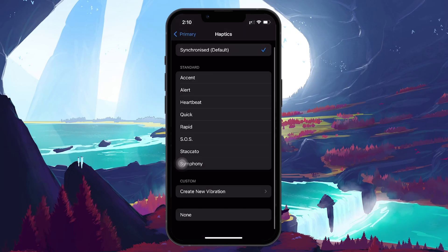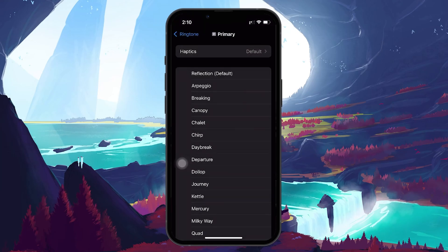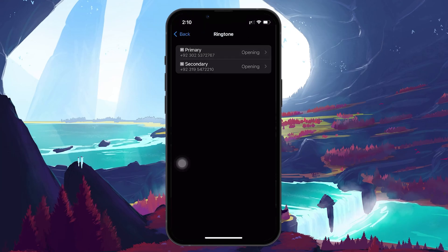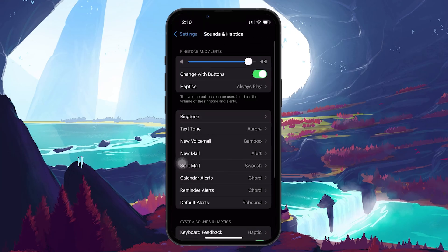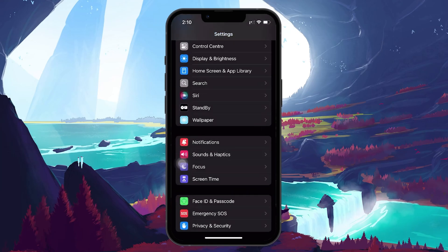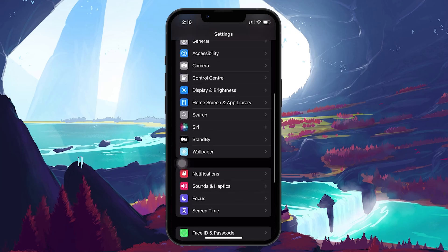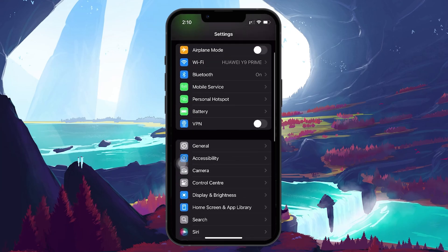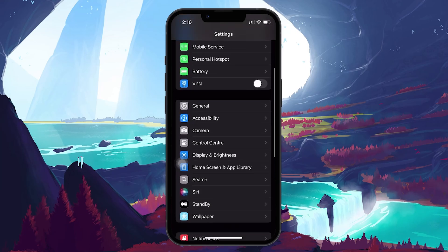If this doesn't solve the issue, the next step is to verify the accessibility settings. Go back to the Settings homepage and this time, tap on Accessibility.